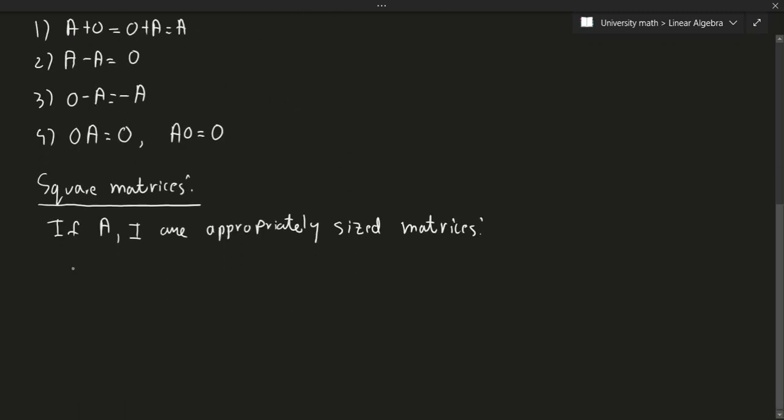Anything to the power of zero, so any matrix to the power of zero, is going to be the identity matrix. What does it mean to raise a matrix to a power? Well, basically if I don't multiply the matrix by itself at all, and I just have zero as my power, it's just going to equal the identity matrix.